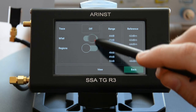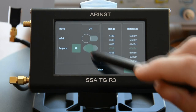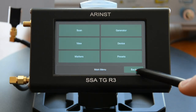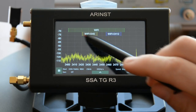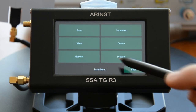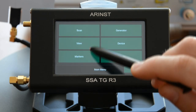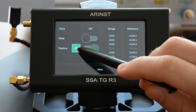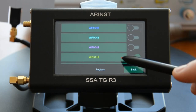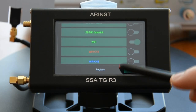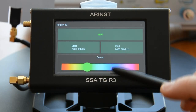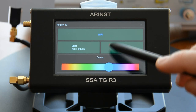Regions of frequency bands can be displayed on the graph. Each frequency range is fully configurable, including the start frequency, stop frequency, its name, and color.